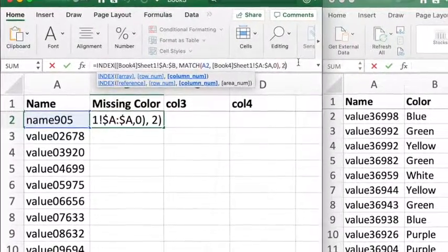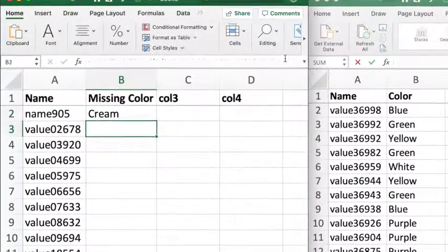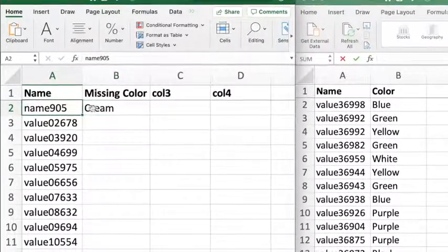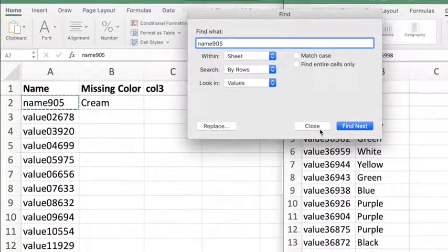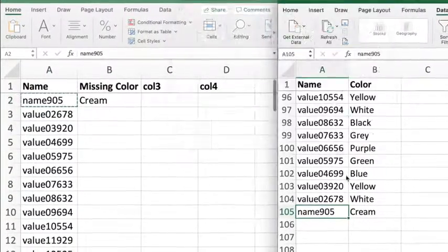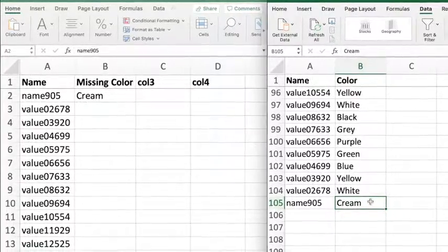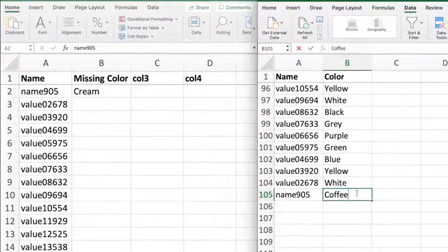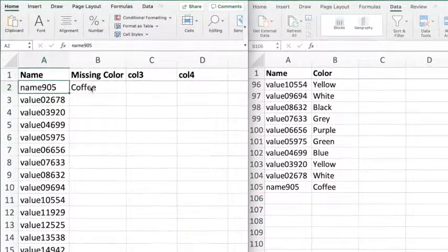I will return column number 2, and there it is. If I come over here and search for that, you can see it's cream. If I change it to coffee, you can see it's changed to coffee over here, so that means my MATCH is working.